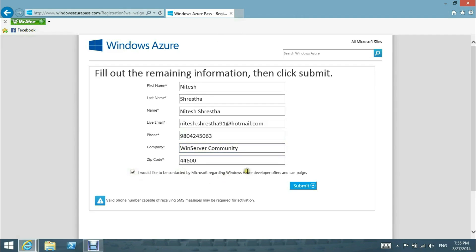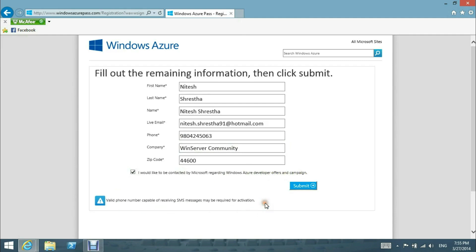You need a valid phone number capable of receiving SMS messages; it may be required for activation. We submit it.